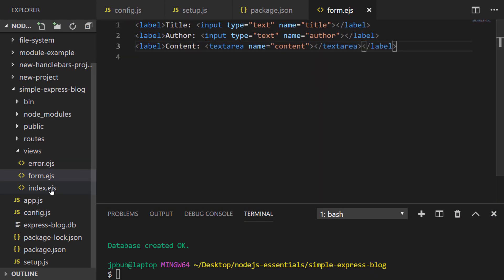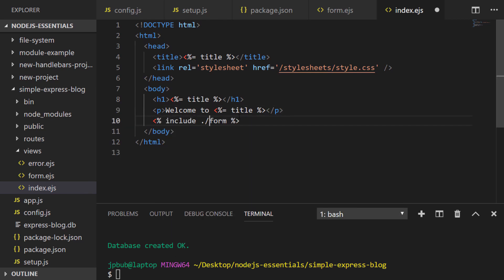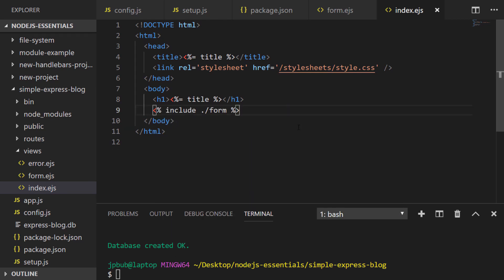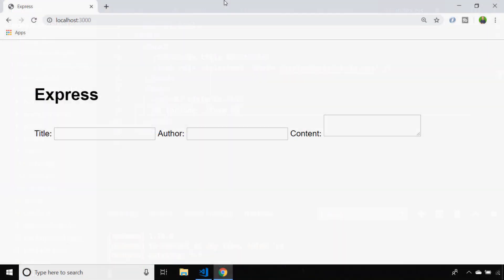Let's include that in our index EJS template for the moment and quickly run our application to see how that looks. So obviously not the prettiest form at this point, but we'll tidy it up with some CSS in a future lesson. One thing we have missed out is just adding a submit button so the user can complete the form.